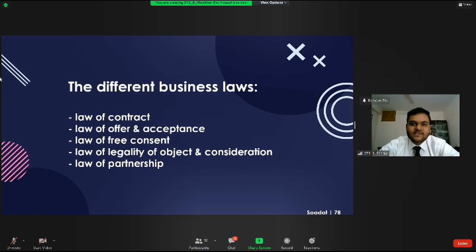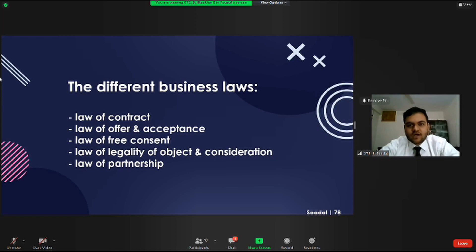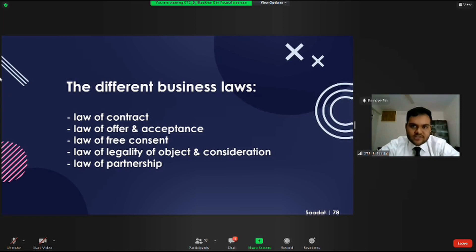So we studied the law of contract, which is the agreement between two or more parties; the law of offer and acceptance; the law of free consent; the law of legality of object and consideration; and lastly, the law of partnership.